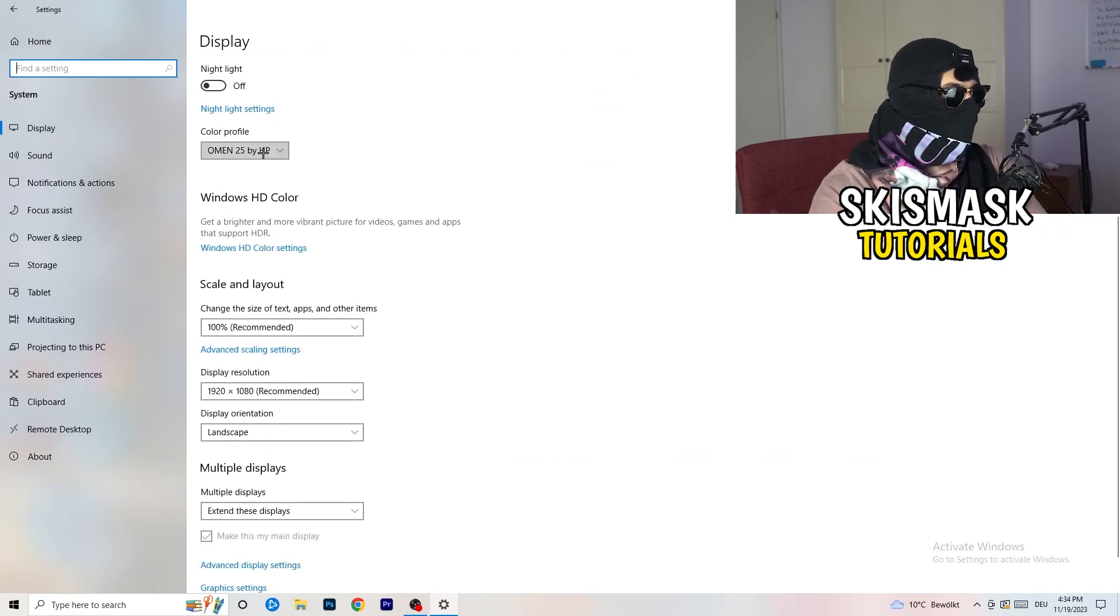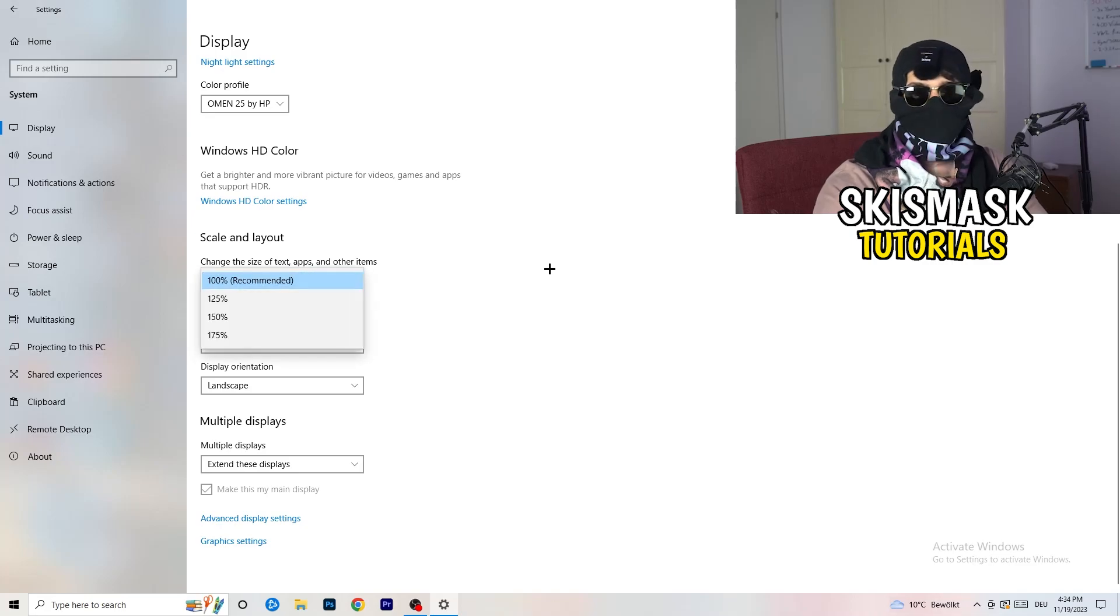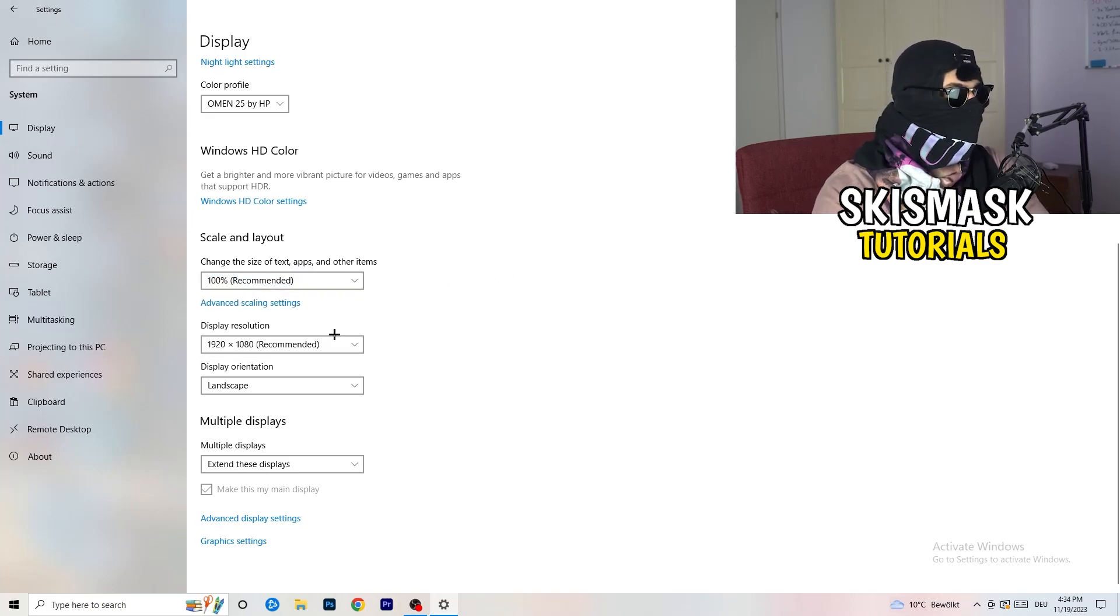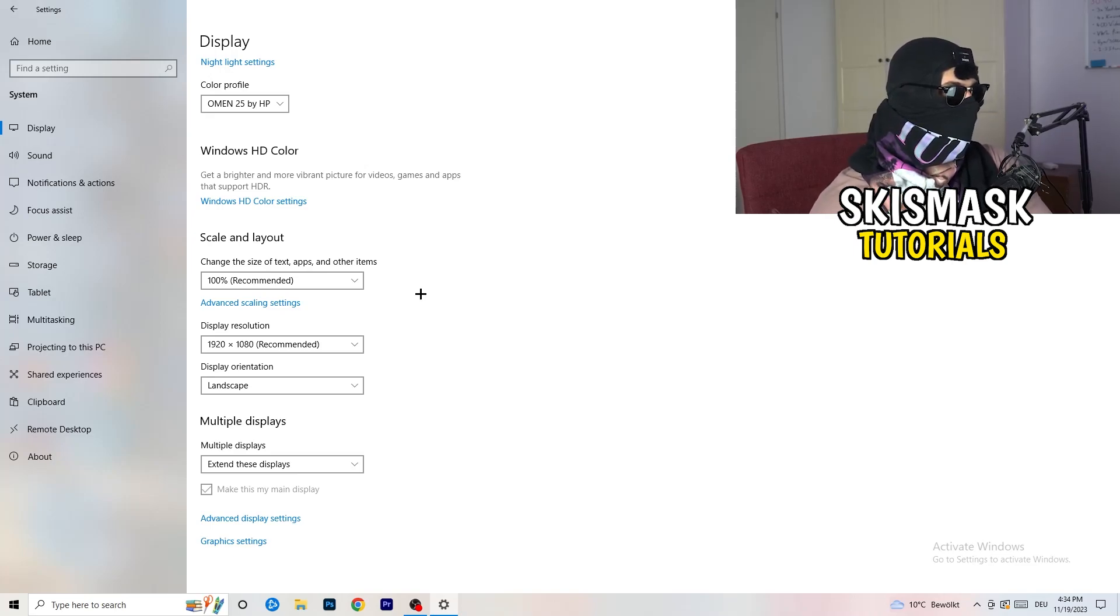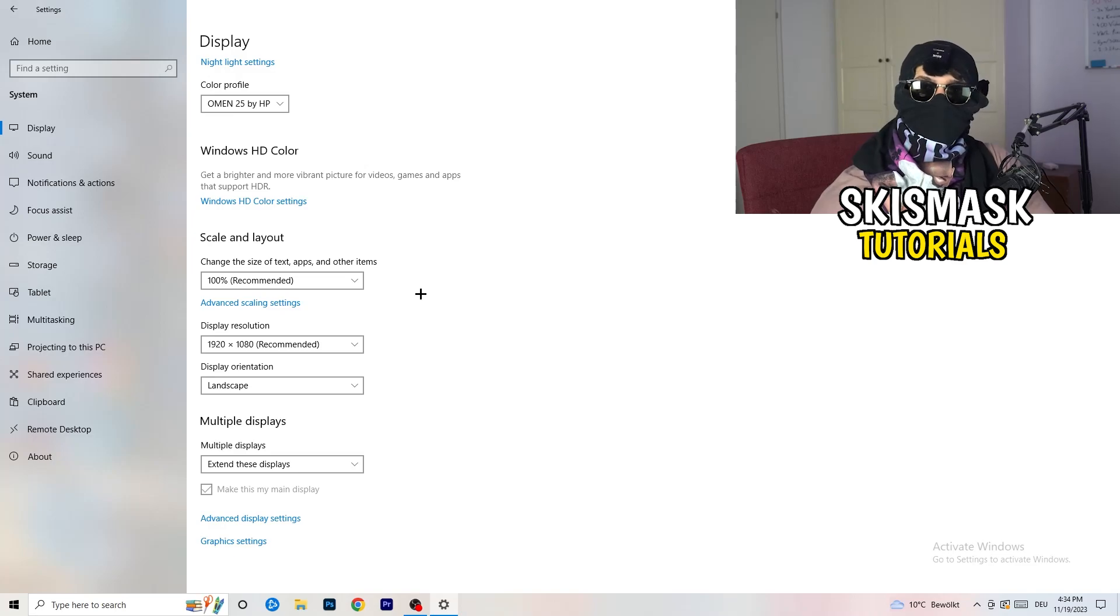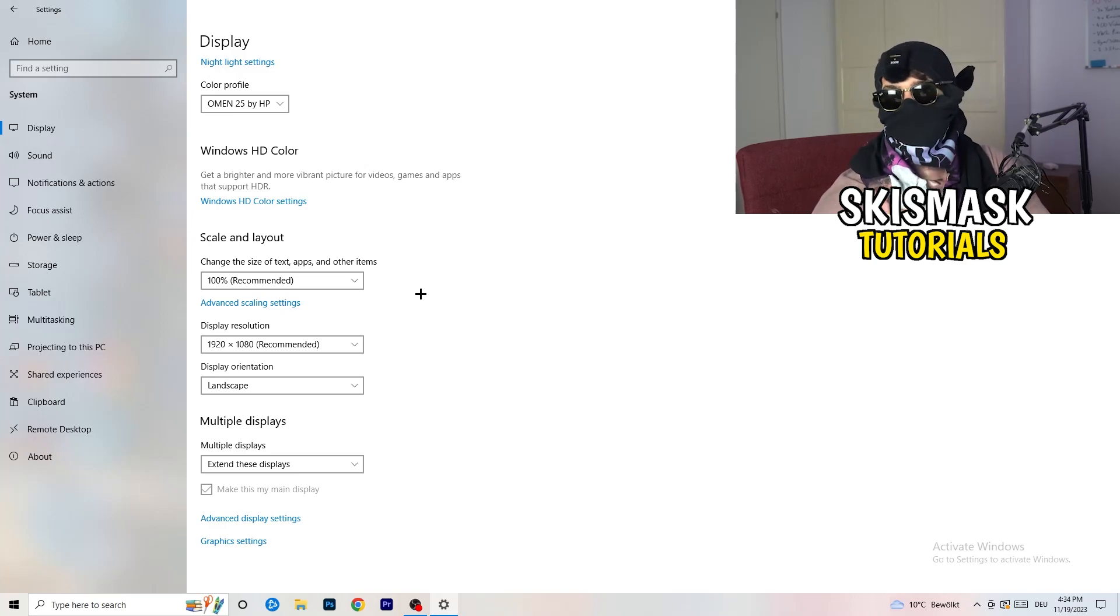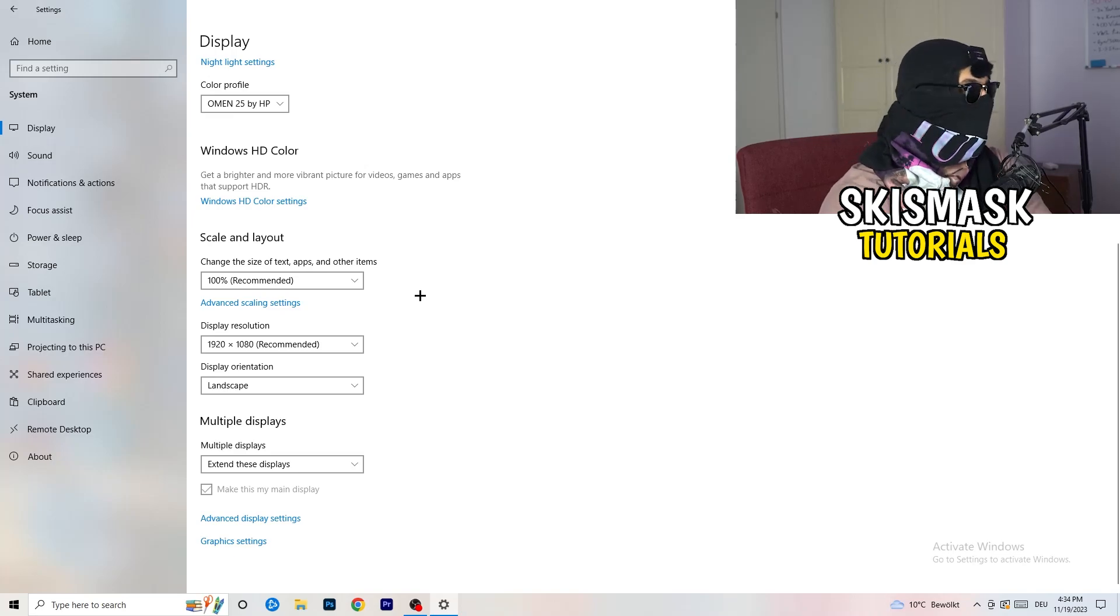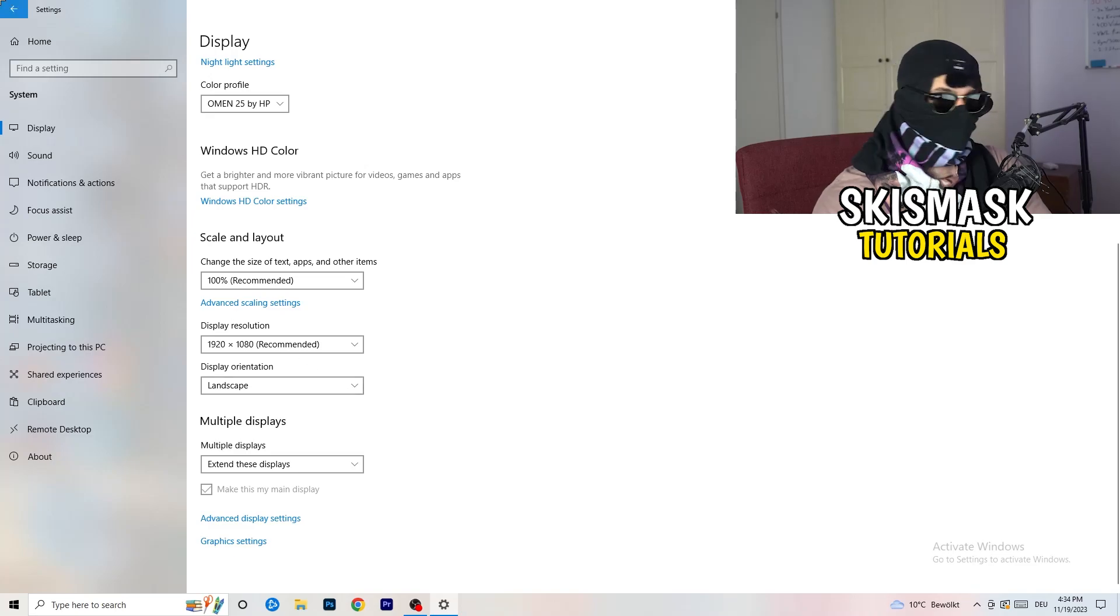Go to color profile, it should be the same as what you're currently using. Go to scale and layout and change the size of text, apps, and other items to 100% as recommended. Display resolution, same thing again, use which one you're currently using in-game. Once you're finished with that, go back.